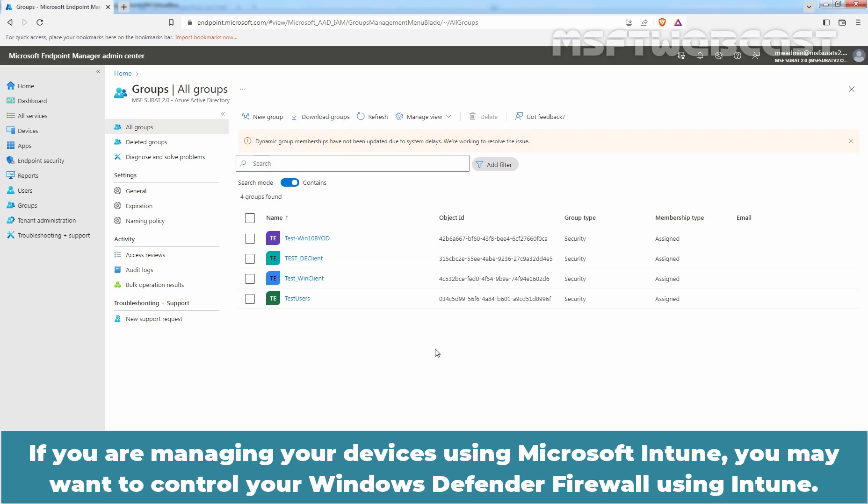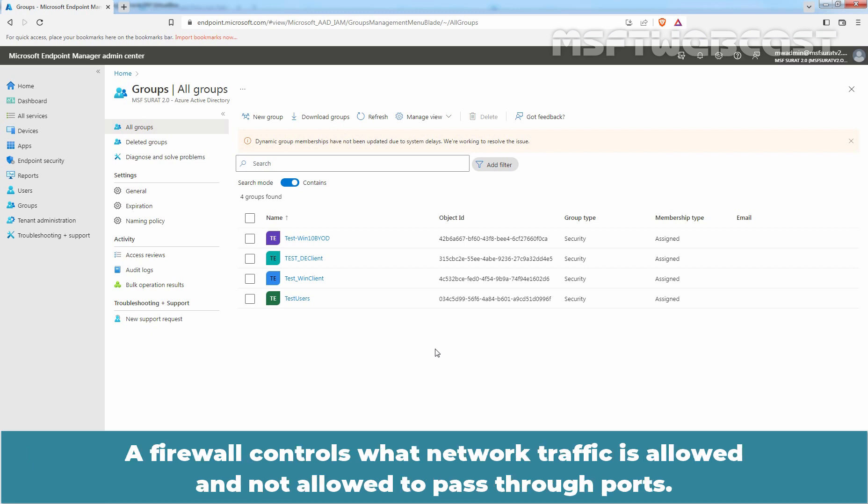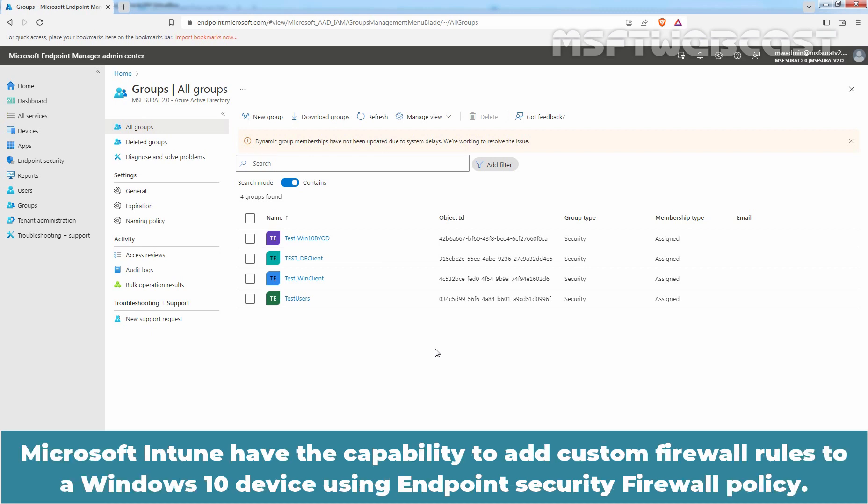If you are managing your devices using Microsoft Intune, you may want to control your Windows Defender Firewall using Intune. A firewall controls what network traffic is allowed and not allowed to pass through ports. Microsoft Intune has the capability to add custom firewall rules to Windows devices using endpoint security firewall policy.